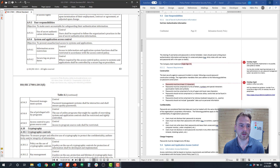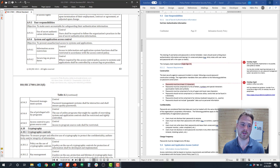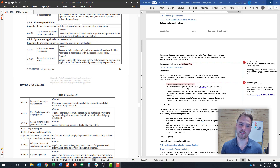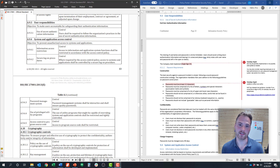Today we're talking about control objectives 9.3 around user responsibilities and 9.4 around system and application access control. This falls under the control objective 9 around overall access control.